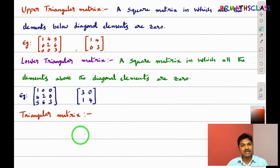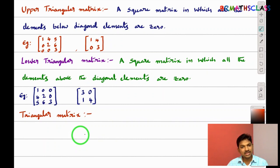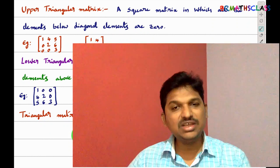Observe this — is it a square matrix? Yes. The diagonal elements are three and four. You observe that all the elements above the diagonal are zero, so it is a lower triangular matrix. You can observe here these numbers form a triangle. That's why this is known as lower triangular matrix.